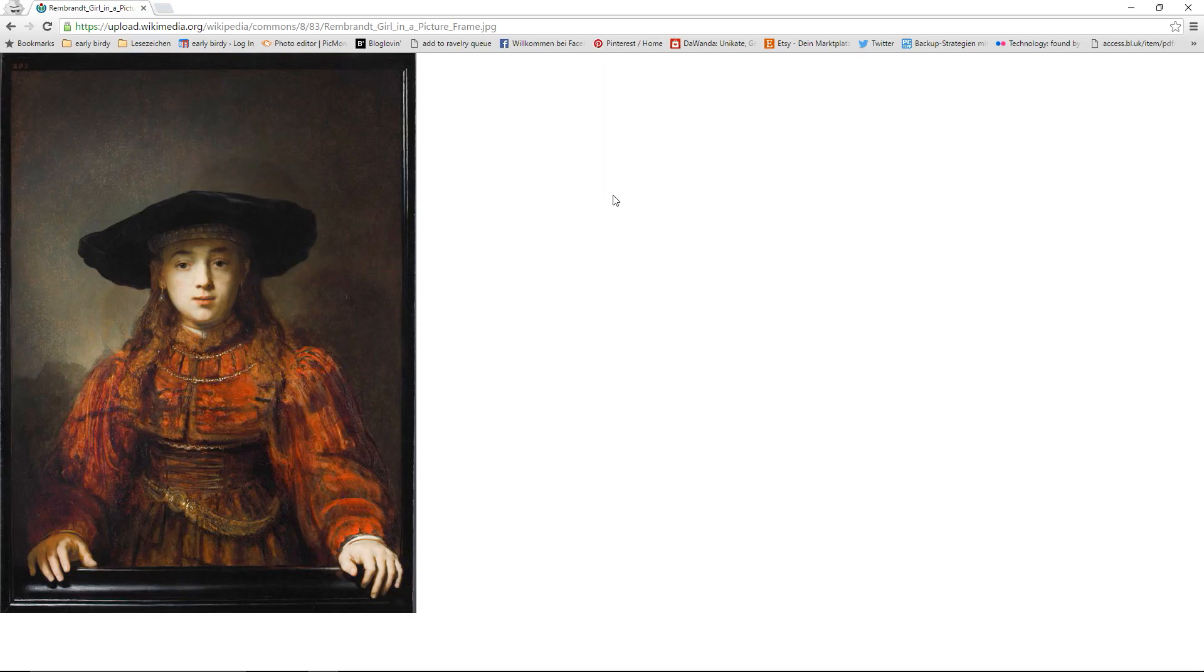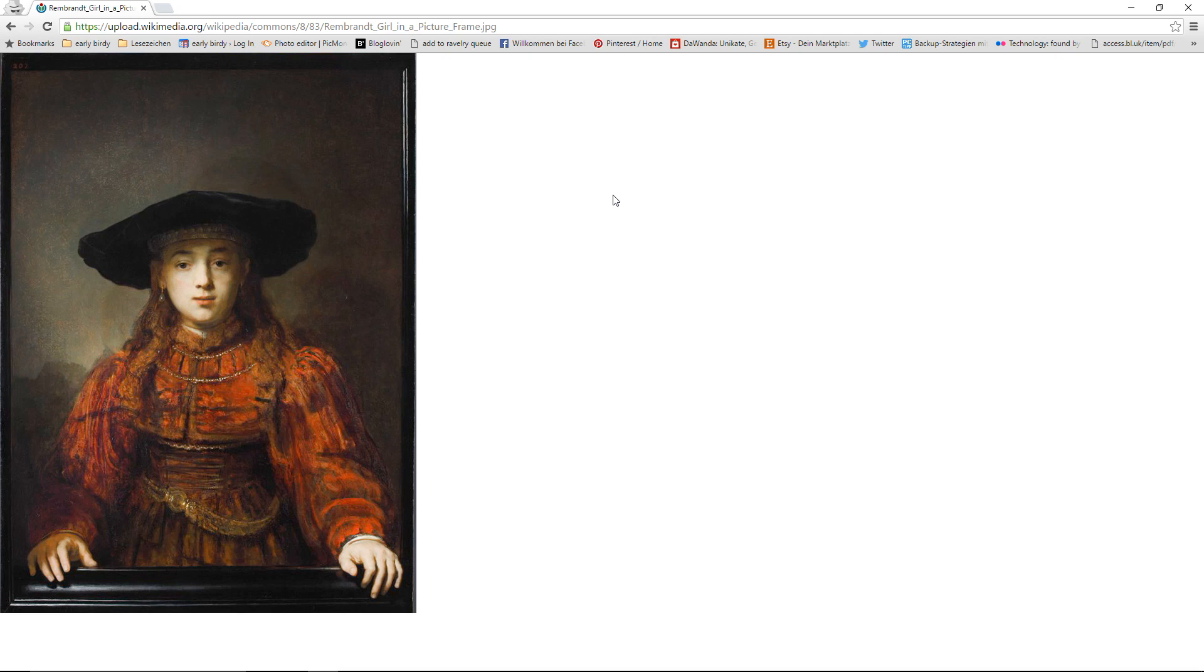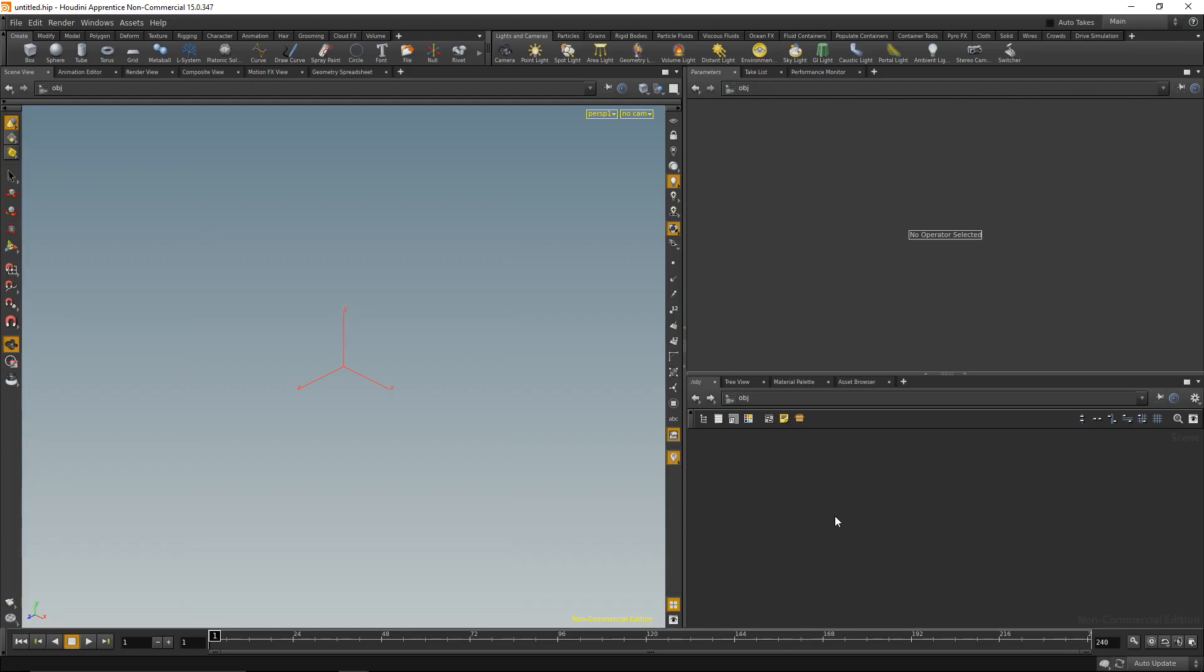I went on Wikimedia and found this painting of a girl in a picture frame by Rembrandt. I really appreciate it for its meta-ness and I like the idea that the girl is protruding from the image frame. I downloaded this as a JPEG and that's all I need to get started. Let's head into Houdini.